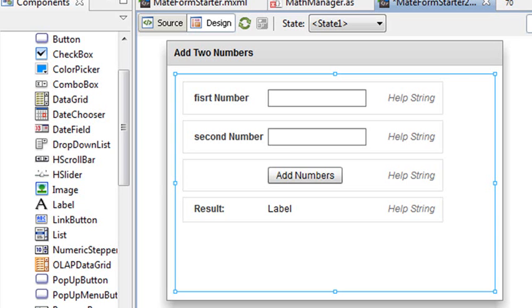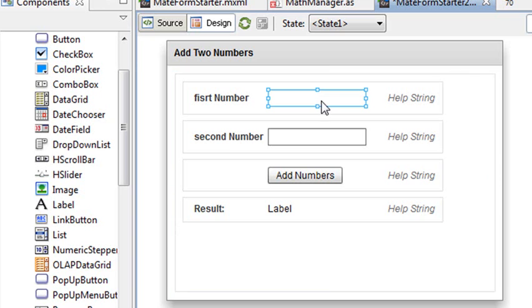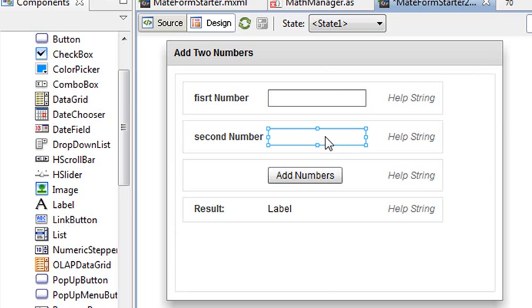So what I want to do is actually program this now, and so what I need to do is give these names right here, these two number boxes names, so I can input and grab from those and then actually do some calculations.